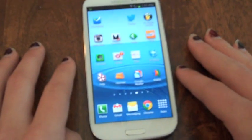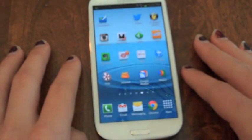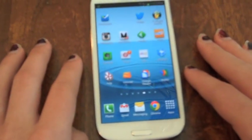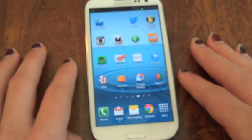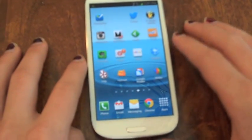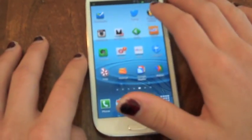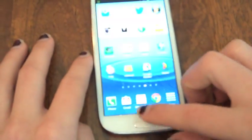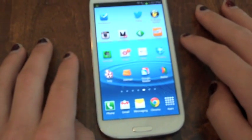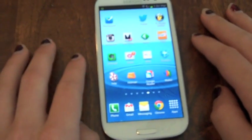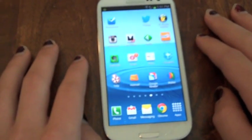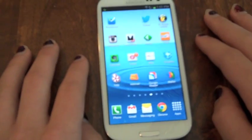Hi, this is Mike from GearDiary. I wanted to take a quick look at FL Studio for Android. FL Studio was recently introduced. They had to develop their own audio engine because there isn't a low-lag audio system built into the Android OS.